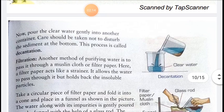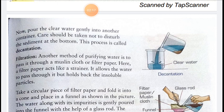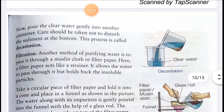We then pour the clear water gently into another container, taking care not to disturb the sediment at the bottom. This process is called decantation, by which we can transfer the clean water into another container.